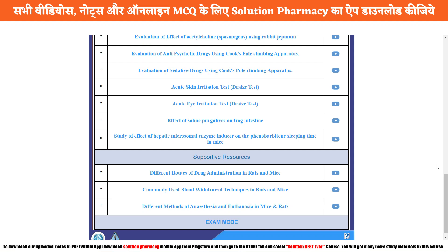Hello friend, welcome to the channel iSolution. You are watching X-Farm exclusive series on Solutional Pharmacy YouTube channel. In today's video, we are going to study about the Acute Skin Irritation Test, also known as the Draize Test. So let's start the practical.